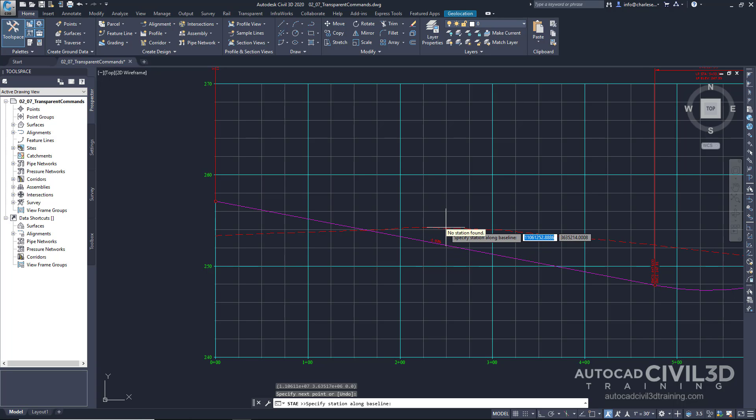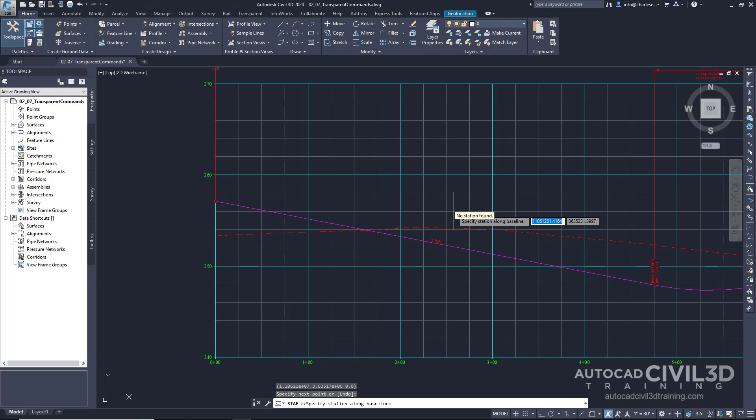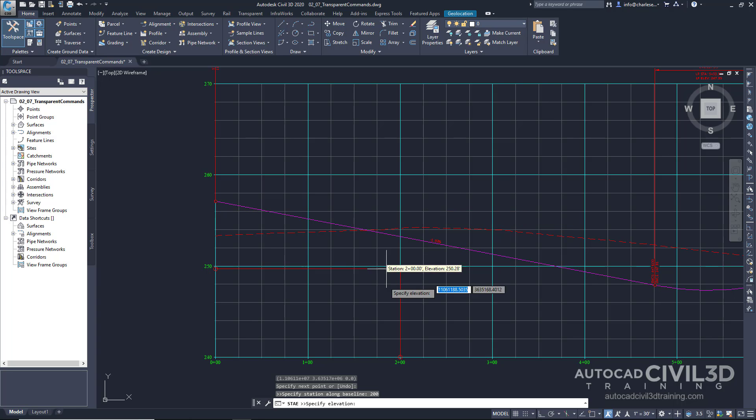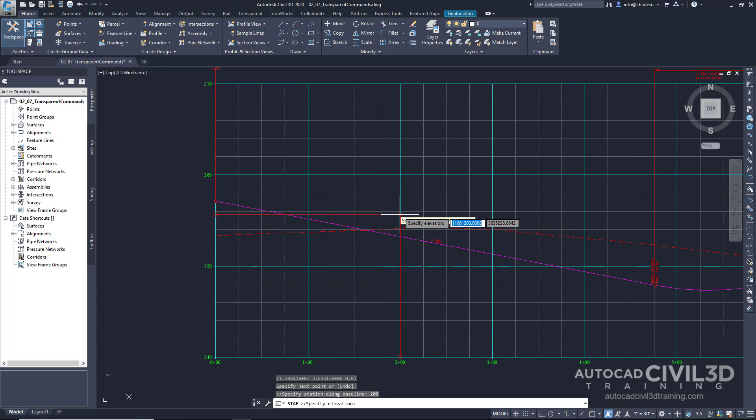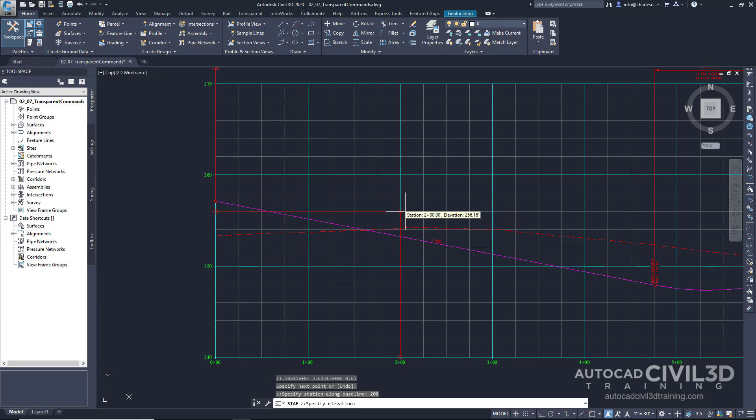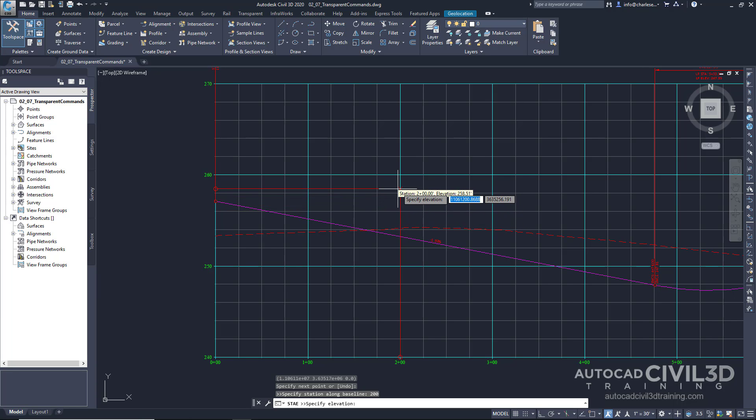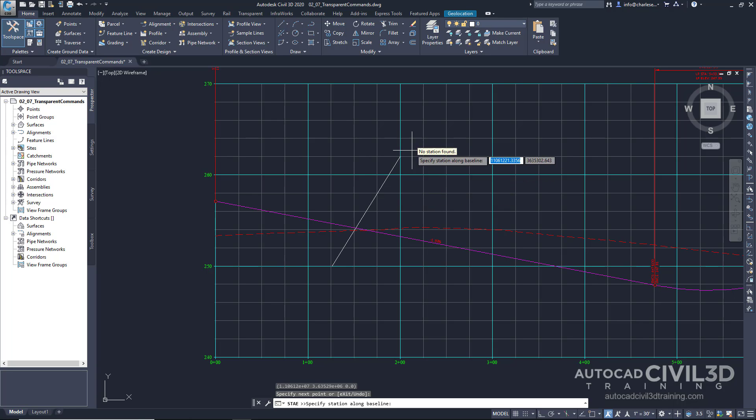And then it asks for the next station. Let's type in 200. See how it snaps to 200? And then it asks for an elevation again. Let's type in 262. See how it created my line?